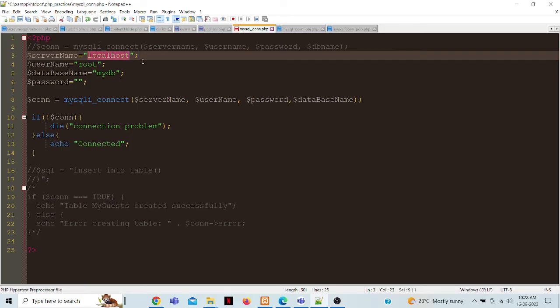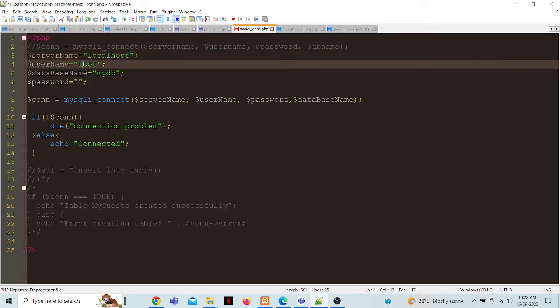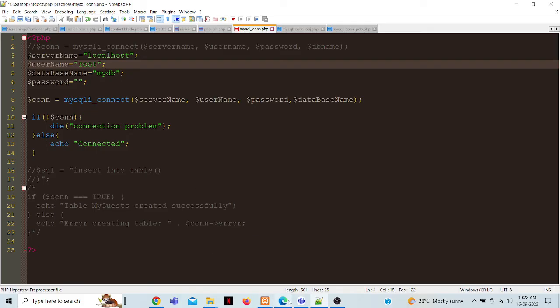mention your localhost. Maximum PHP MyScale are localhost only, live server also. And user is, my user is root. And my database is MyDB.